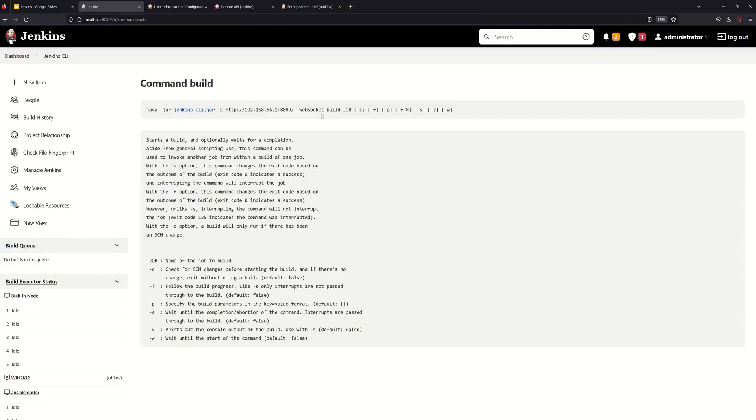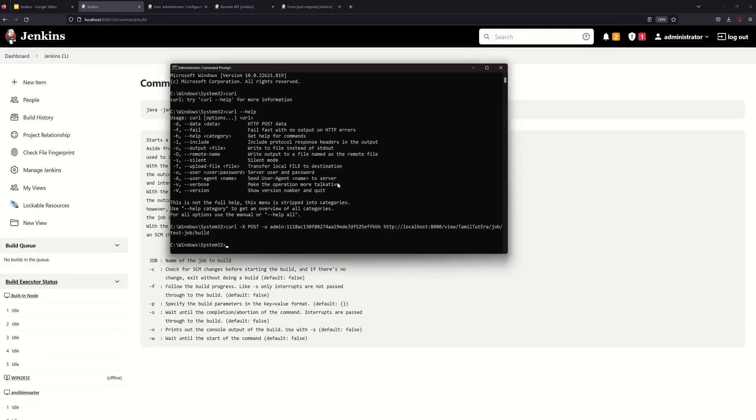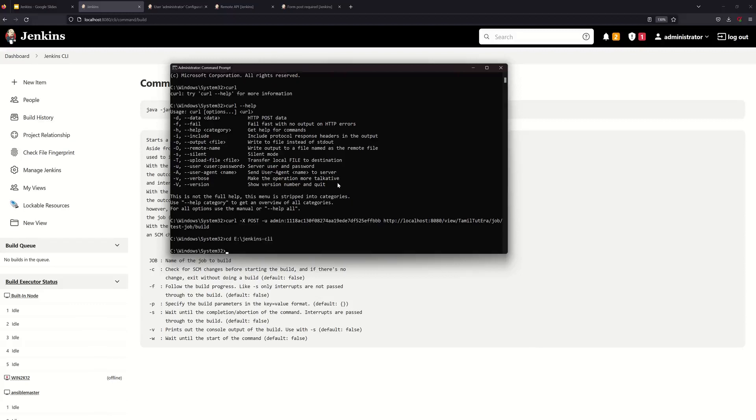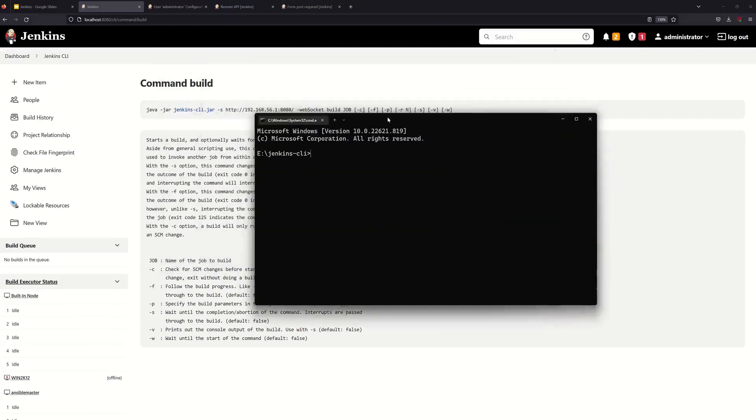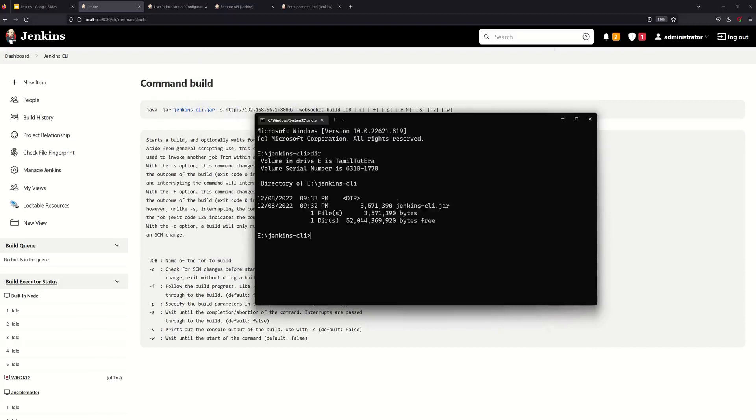If you want to see java -jar jenkins-cli, if you want to view the command build you can see the command build. So we need to see the Jenkins download folder and redirect to E colon jenkins-cli.jar file.